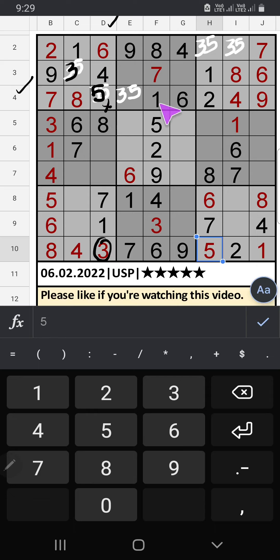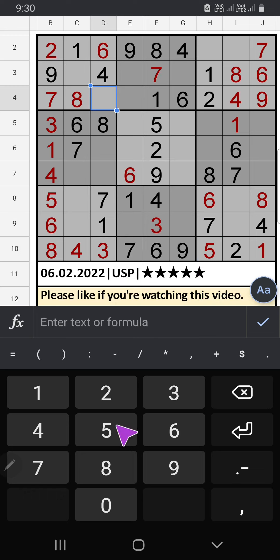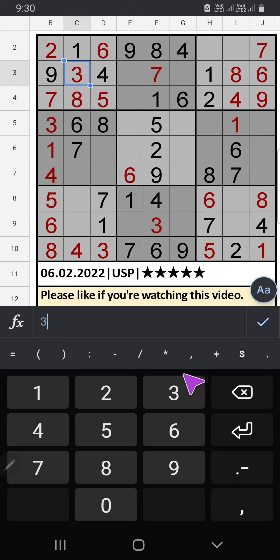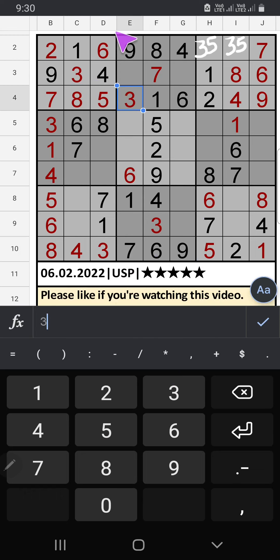In the 4th grid, only one number is remaining: 5. 5 is confirmed here. In the 4th row, 2 is present so 2 can't come in that cell. 2 is confirmed here, then 9 is here.